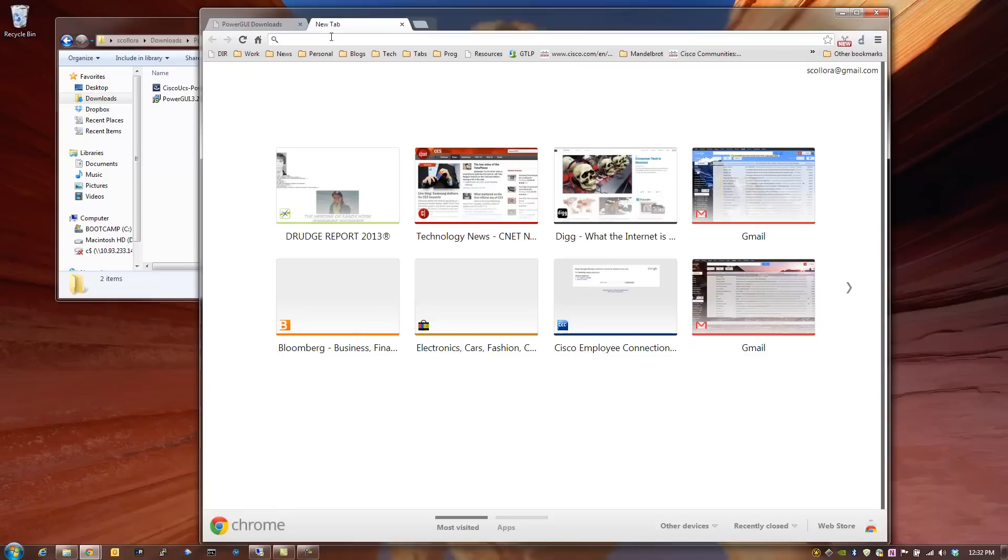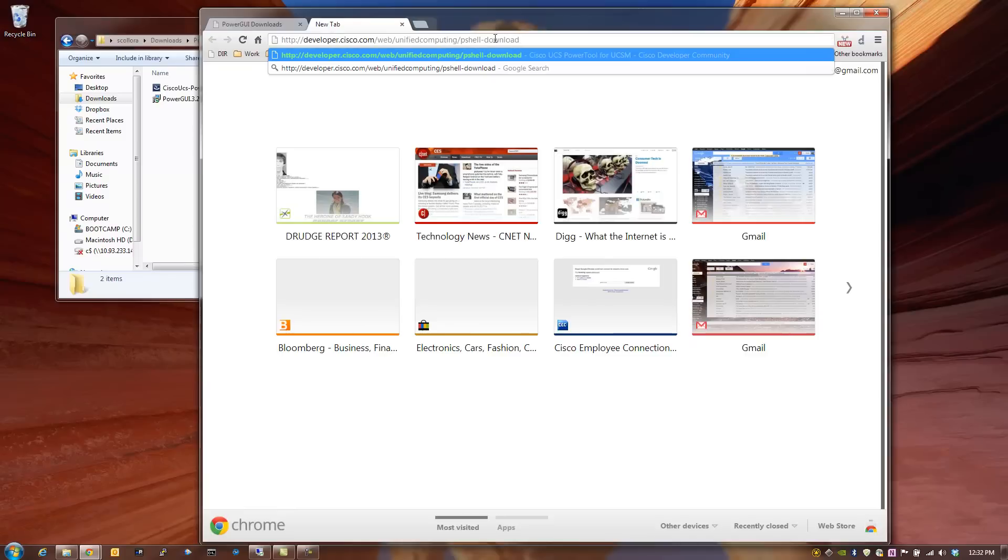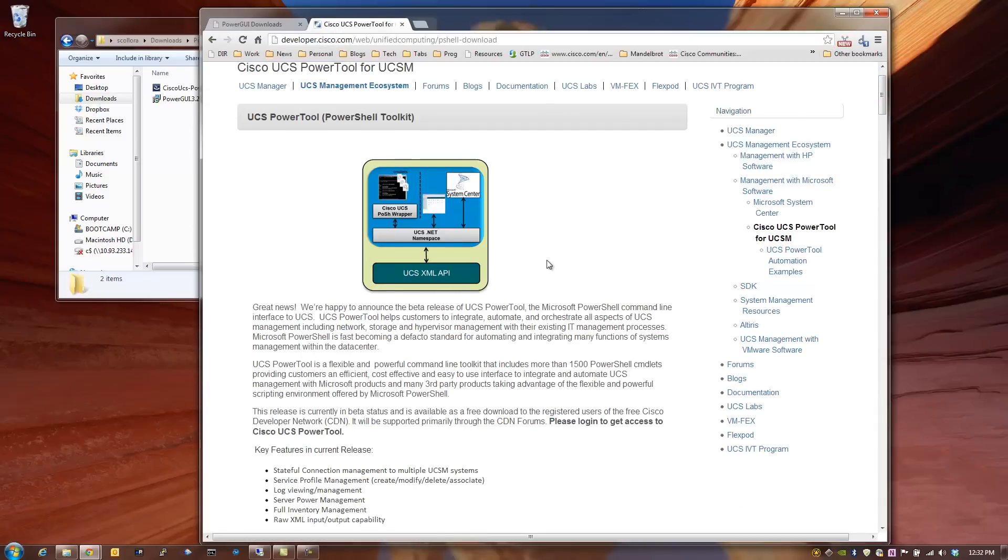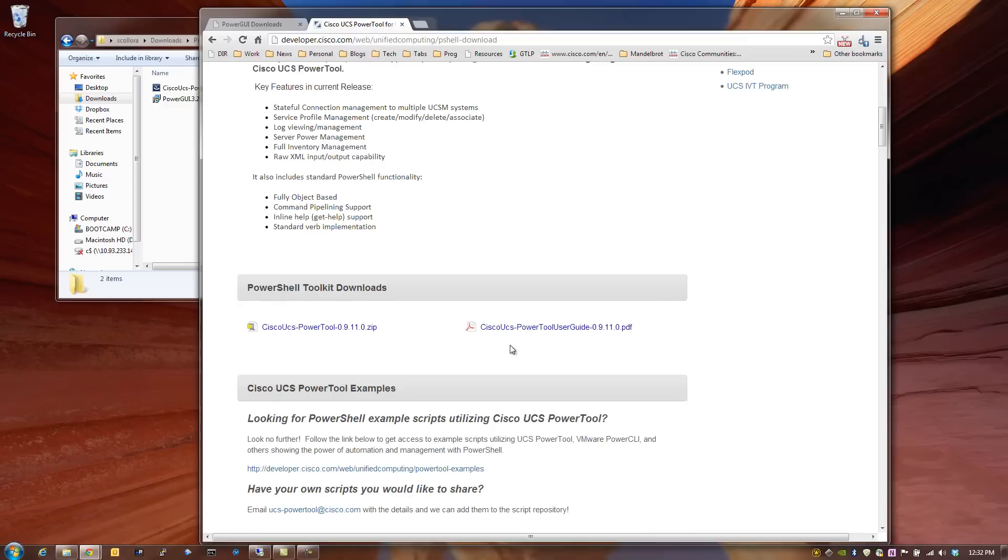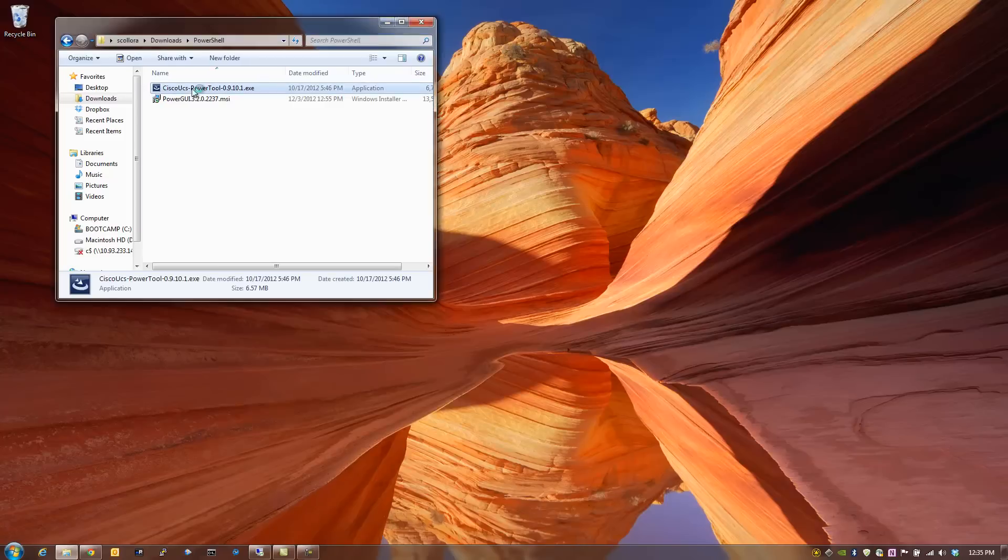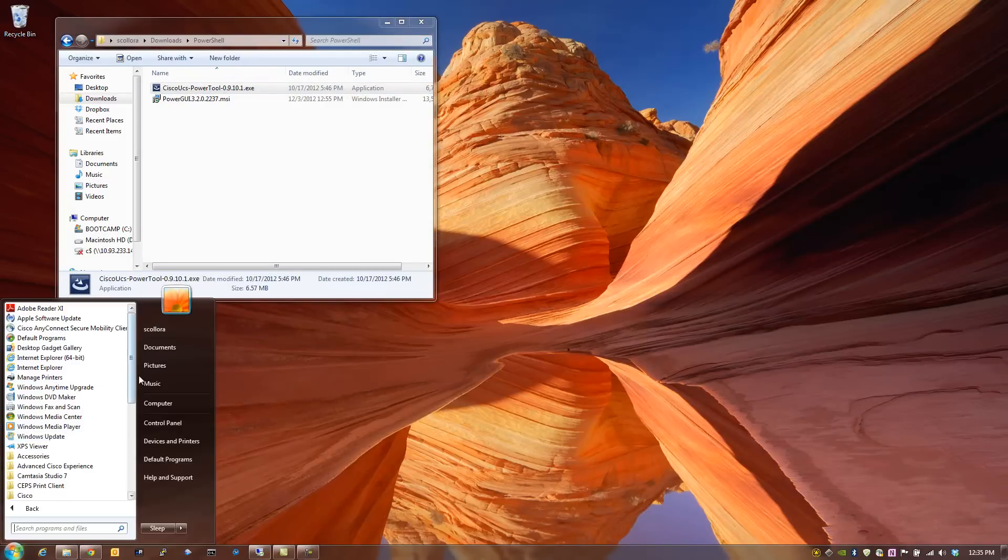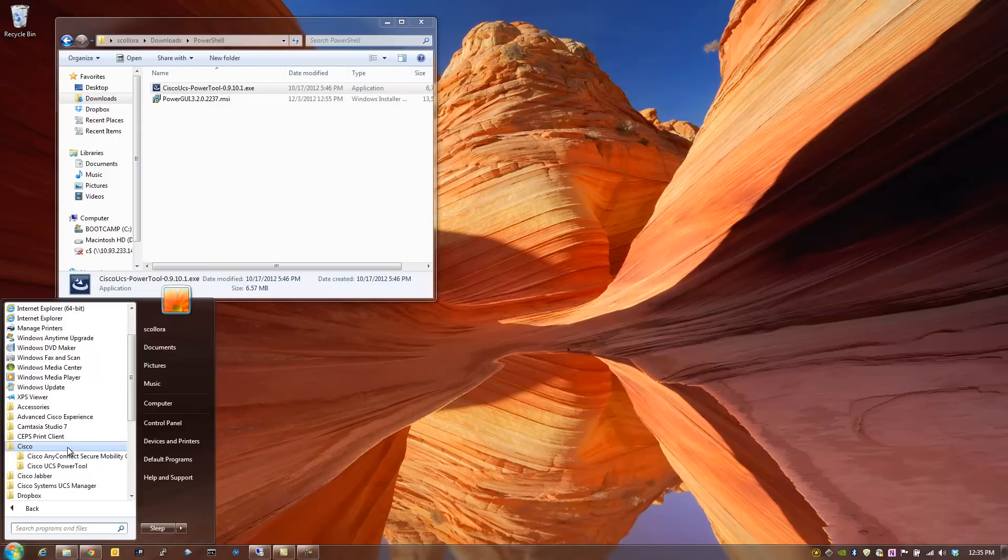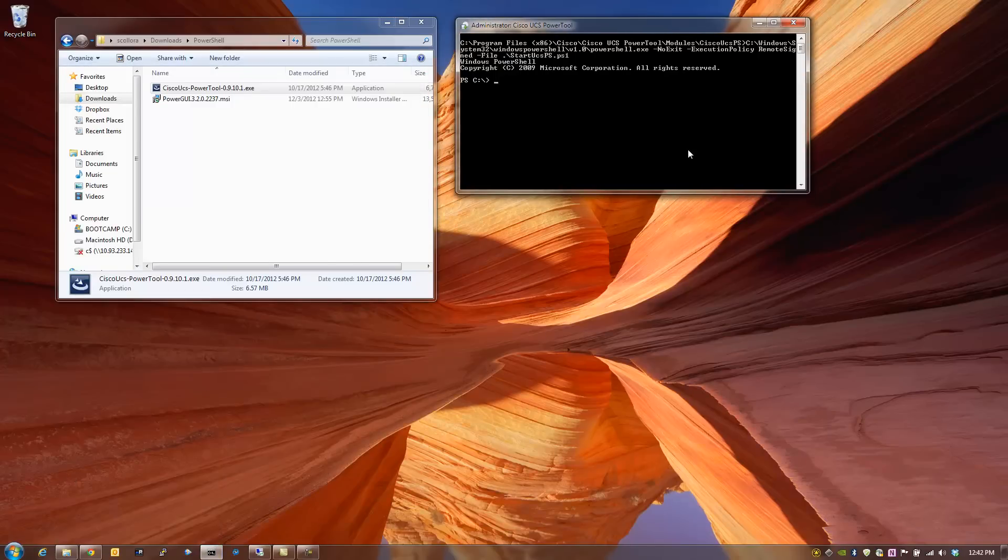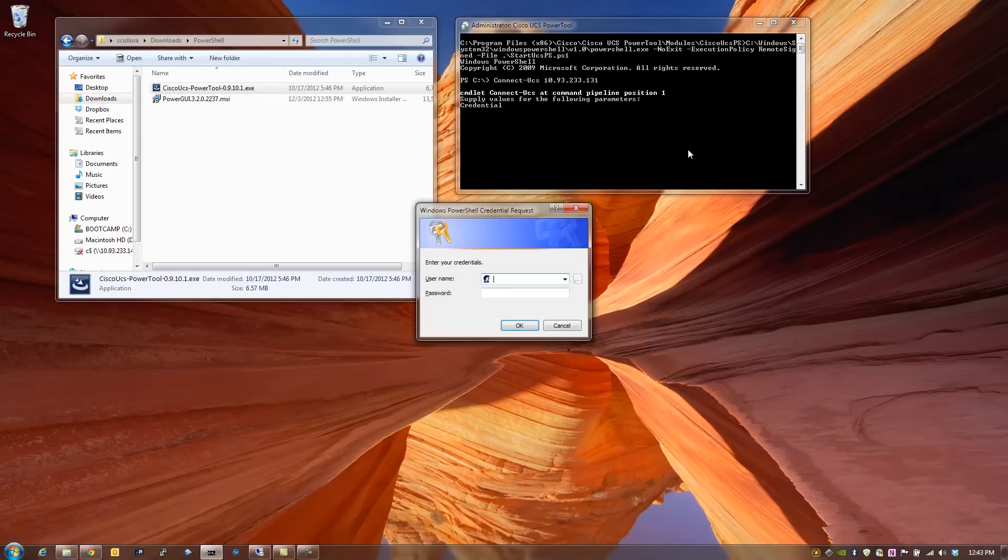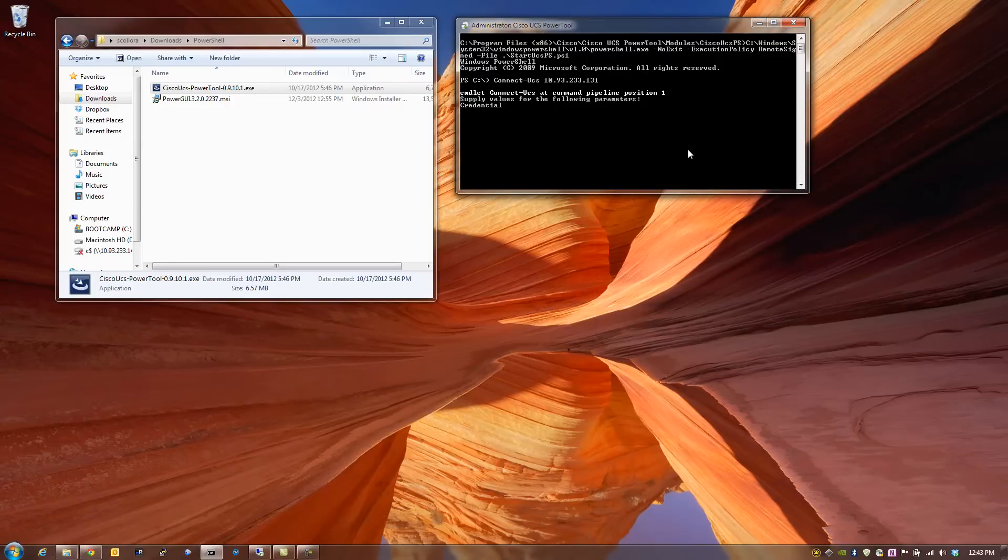Then the second thing we're going to do is we're going to download the PowerTool for UCSM. You go to the URL that you see here in the top of the URL bar, and I will go ahead and push that out on the video. So now we're going to install the Cisco UCS PowerTool that you downloaded from the developer network. You take all the defaults when you're installing it. And now we'll go ahead and connect to UCS using the connect UCS commandlet.